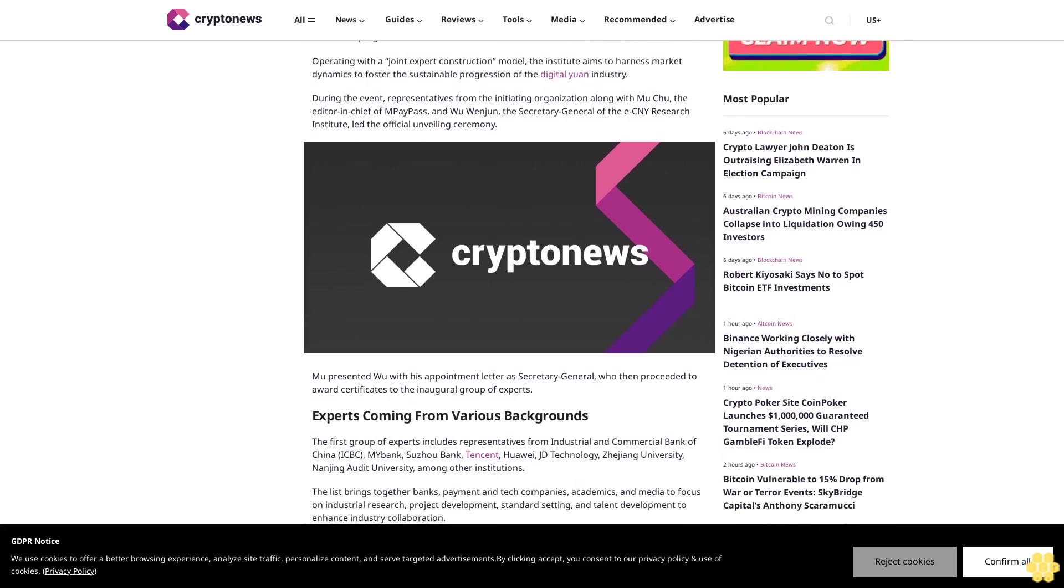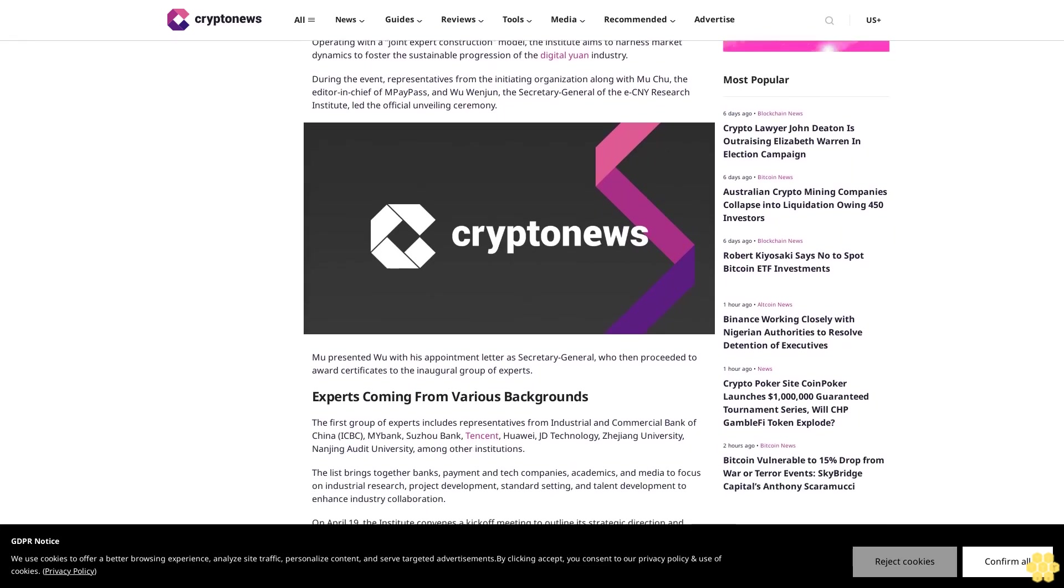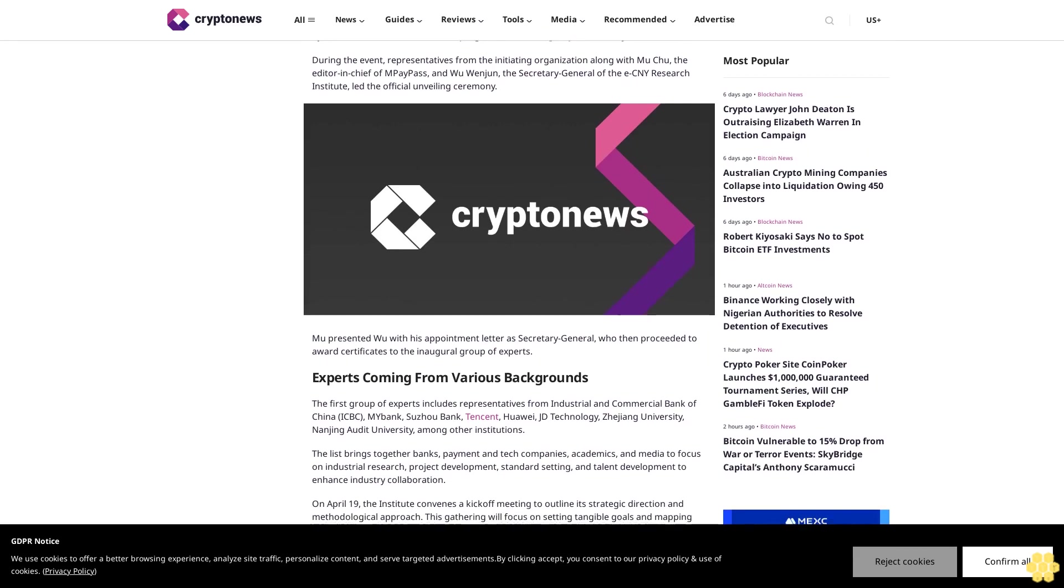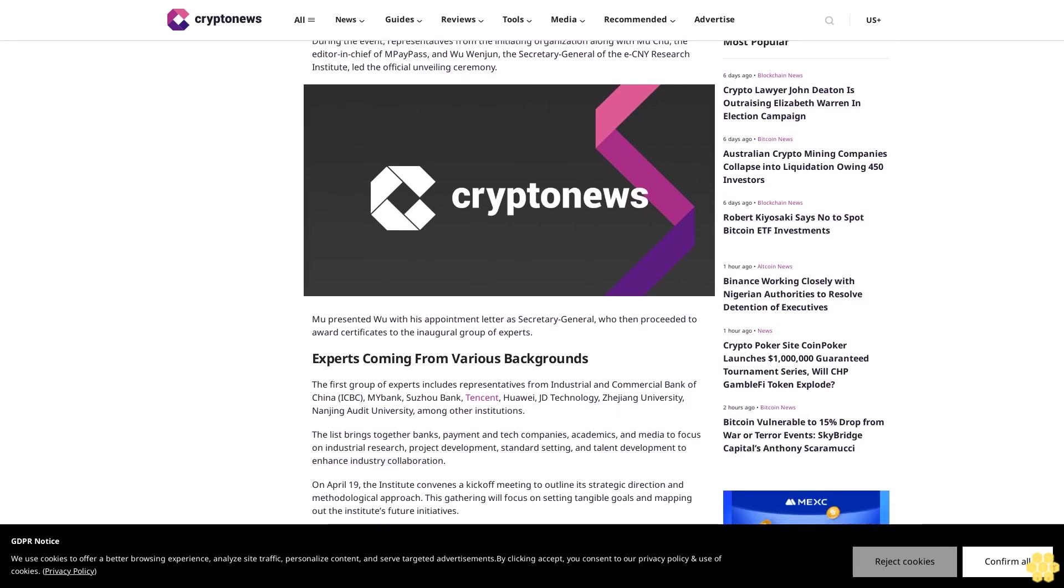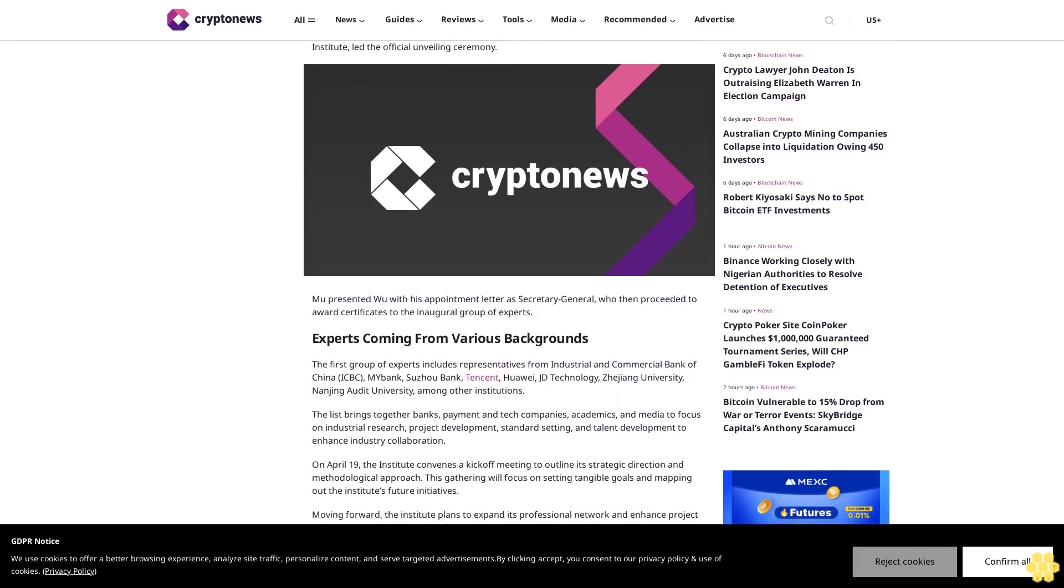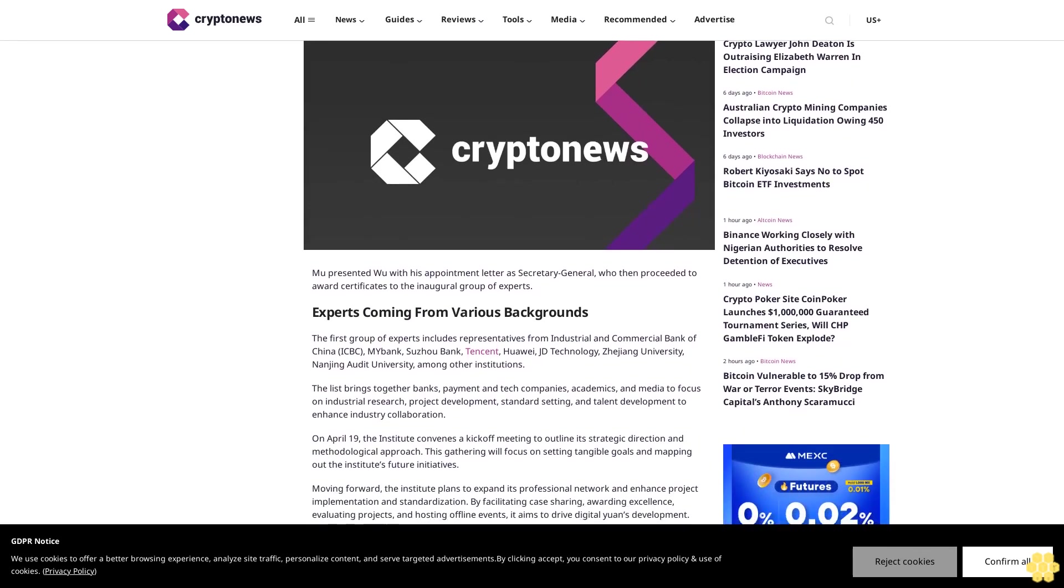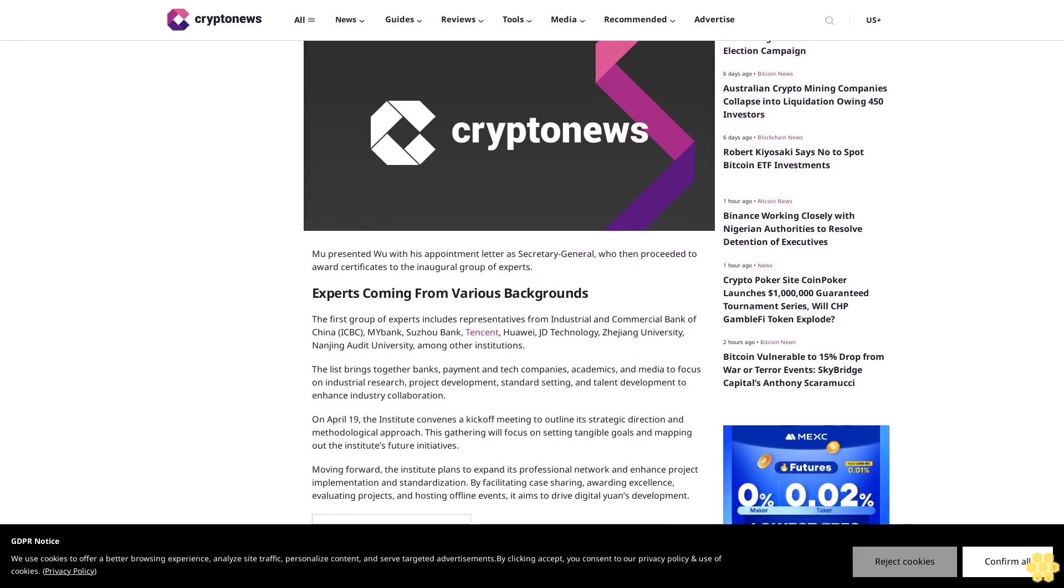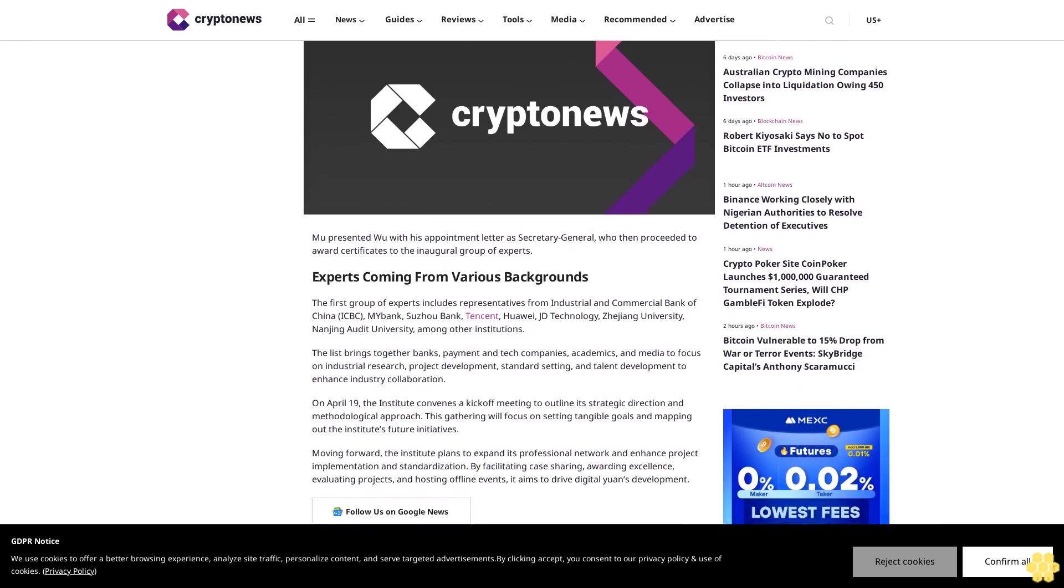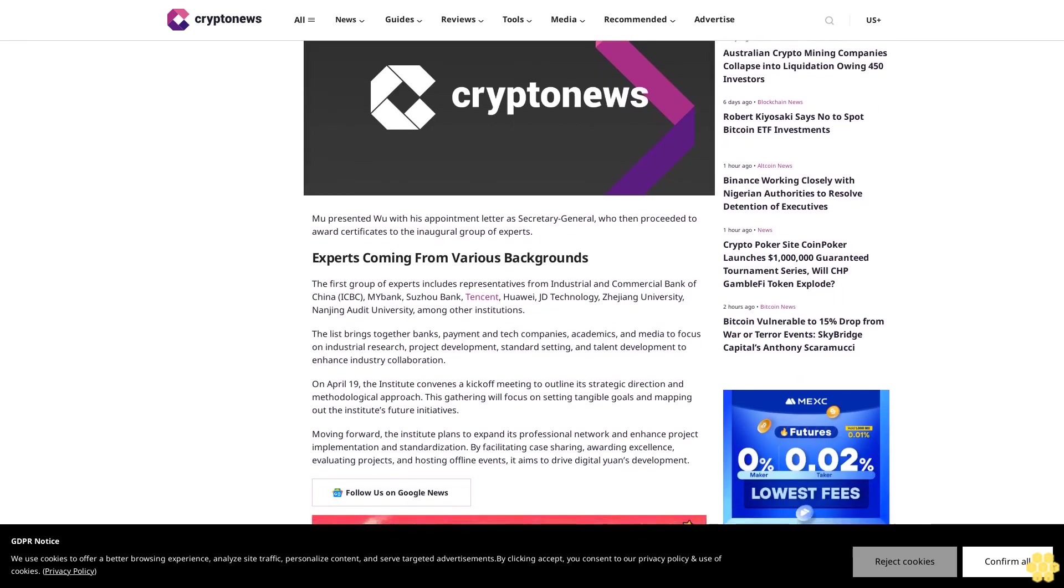During the event, representatives from the initiating organization along with Mu Chu, the editor-in-chief of MPay Pass, and Wu Wenjin, the secretary-general of the ECNY Research Institute, led the official unveiling ceremony. Mu presented Wu with his appointment letter as secretary-general, who then proceeded to award certificates to the inaugural group of experts.